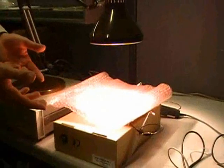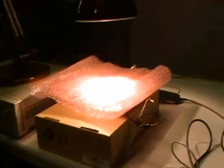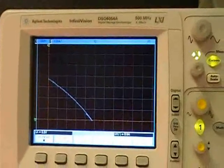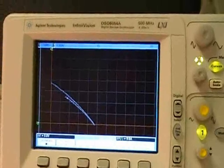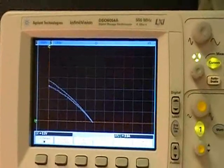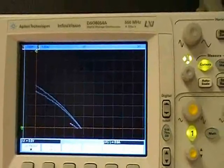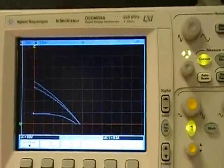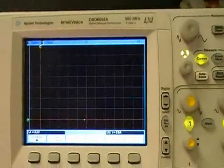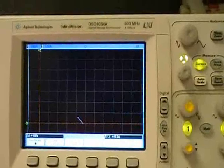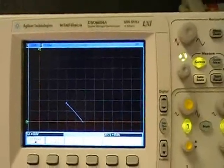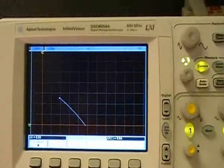Simulating some cloud cover by placing a filter over the cell. Looking at the IV curve, we see it starts at about the same open circuit voltage but the short circuit current is now a bit lower. With even more filtering — simulating more cloud cover — the current is substantially lower with that amount of cloud cover.